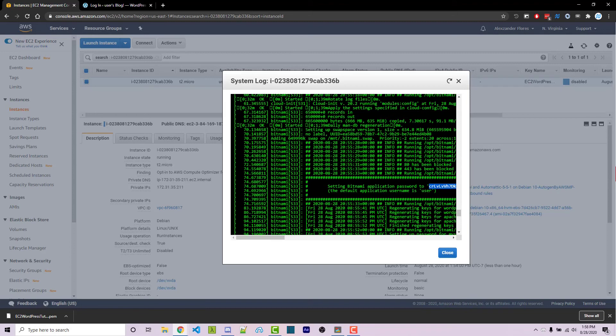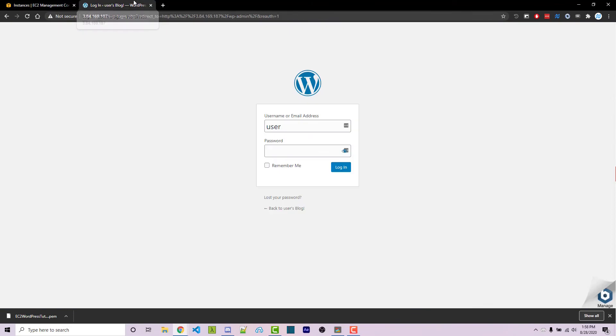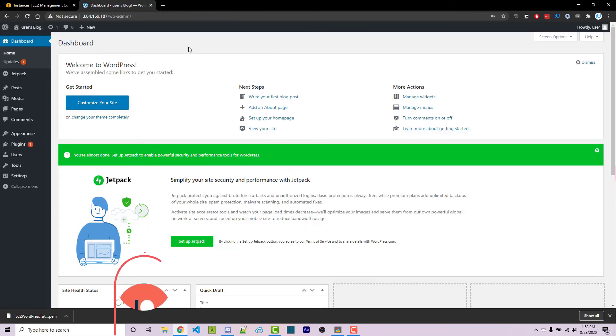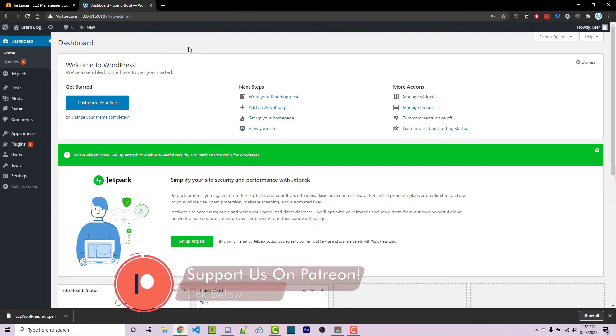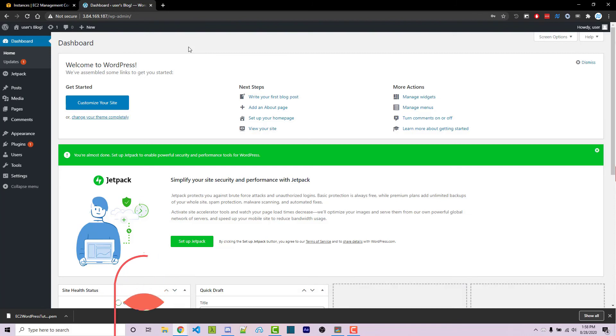You're going to want to note this down somewhere in a file or using LastPass or something like that. You can change it to whatever you want once you're logged in. I'm going to paste this in here and click on login. So now I'm within the WordPress dashboard, and this is how you install WordPress on an EC2 instance using AWS.